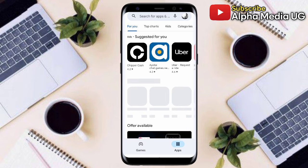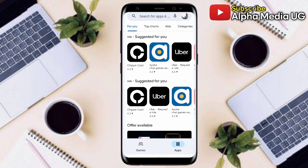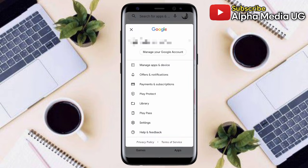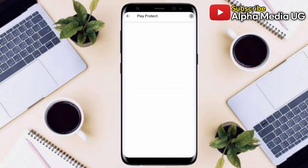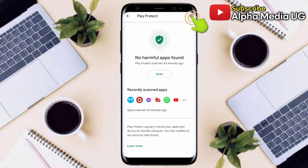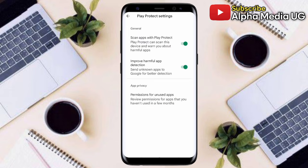Solution number five is to turn on Play Protect on the Google Play Store. Open the Play Store, click on your profile icon at the top right corner, then select Play Protect. At the top right corner you will see the settings (gear) icon — click on it. If you find that Play Protect is turned off, make sure you turn it on.